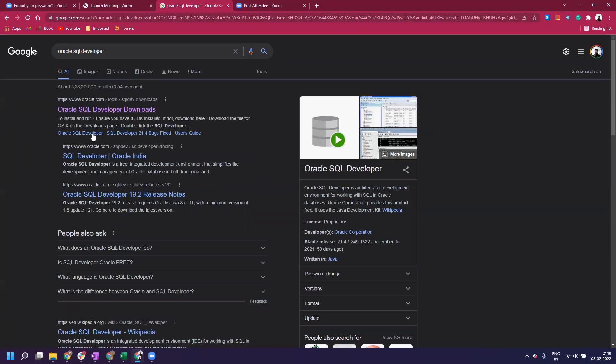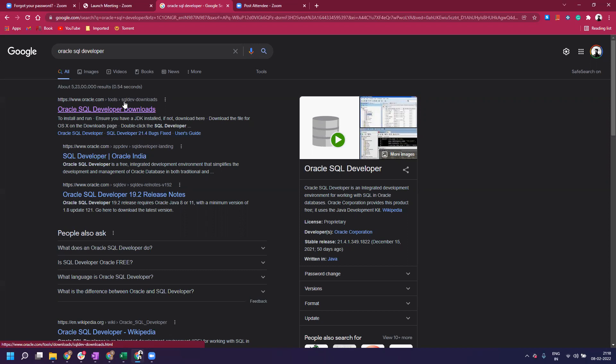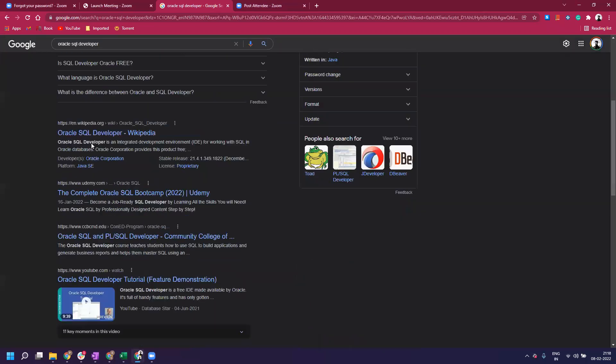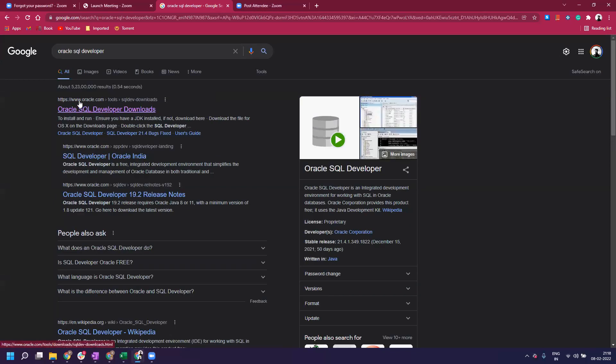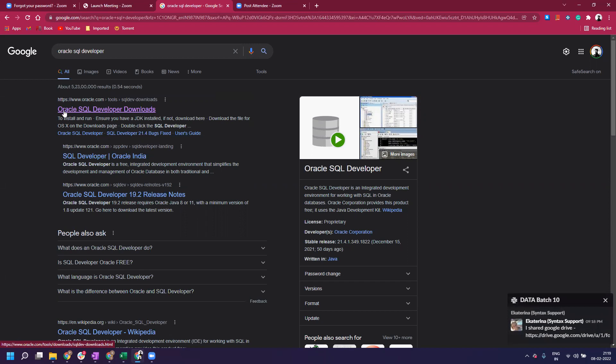Once you do that, probably the first link you'll see is from the official Oracle website. If for some reason there is another link, please scroll through all the links available and only visit the official Oracle link.